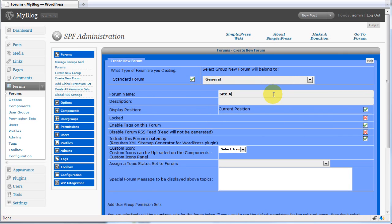In this case, site announcements. And a description.